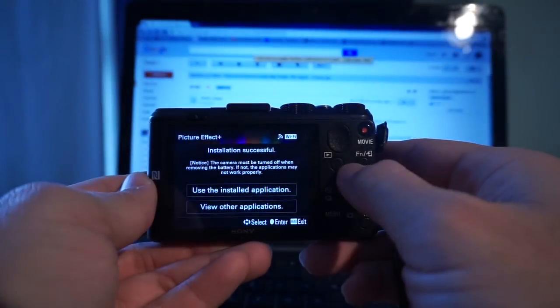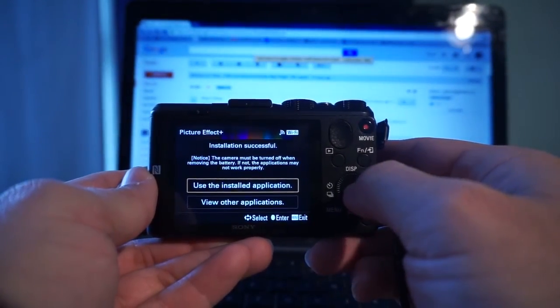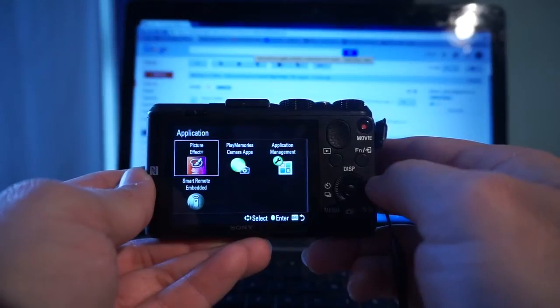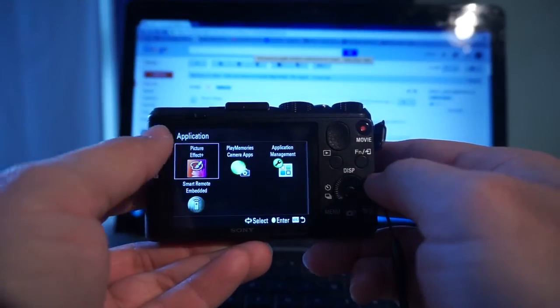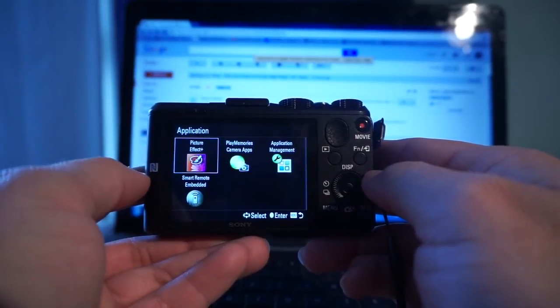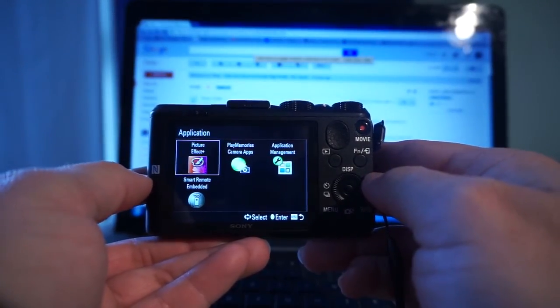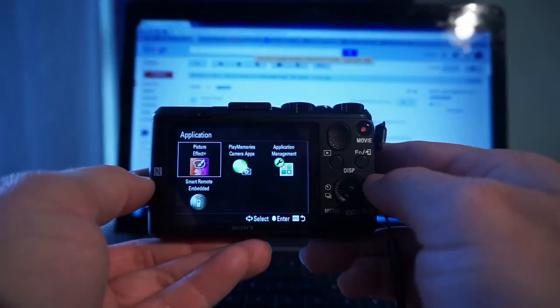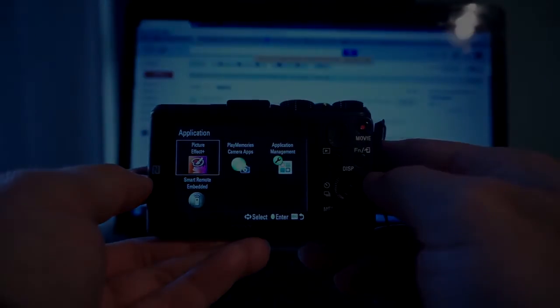It will ask you to use the Install application. You select in the middle and you can see in the application list the Picture Effects app is already up and running.